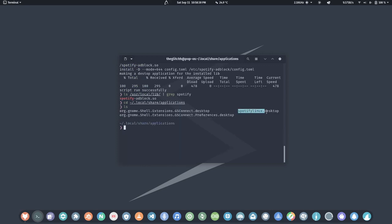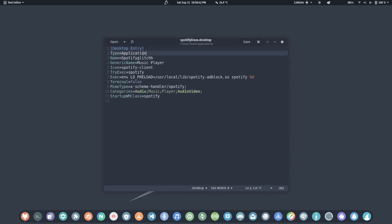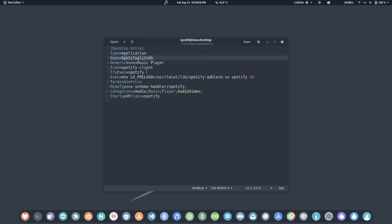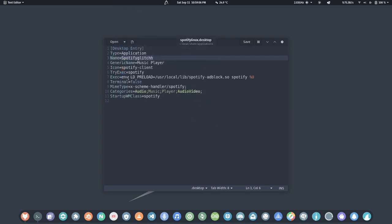The script has also placed a desktop entry under the local applications directory. If we open this entry file we can see it has the application name, is using the icon from the Spotify client, and the application name is 'Spotify Glitch'. If you search for it, you can see the application named 'Spotify Glitch'. When you launch it, it executes the .so file we compiled and launches Spotify alongside it, so ads get blocked.